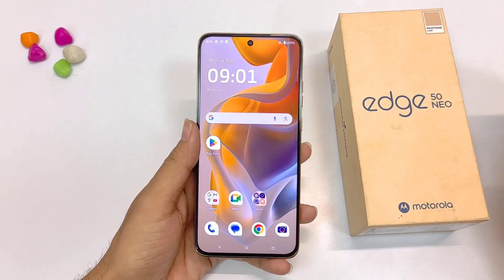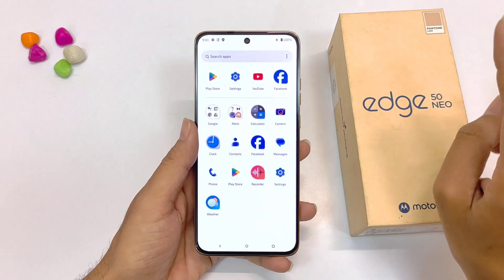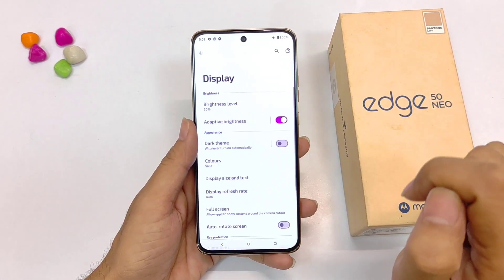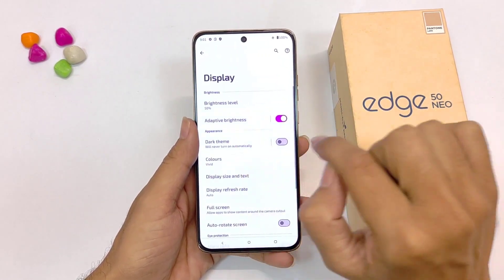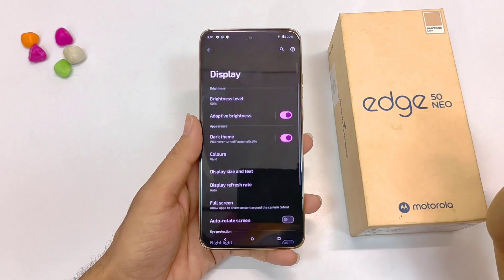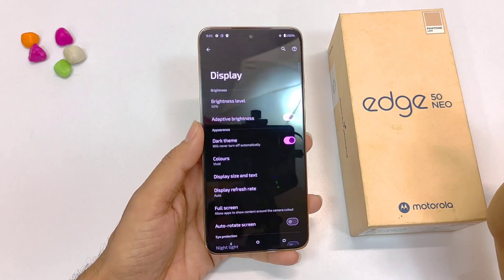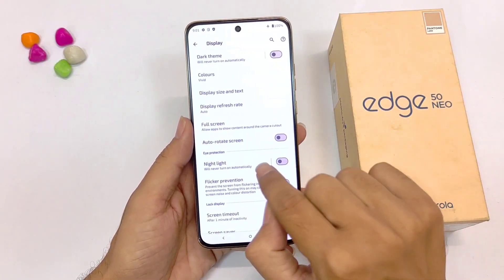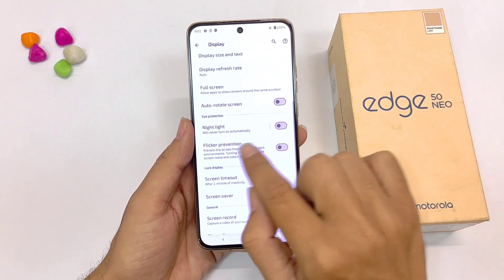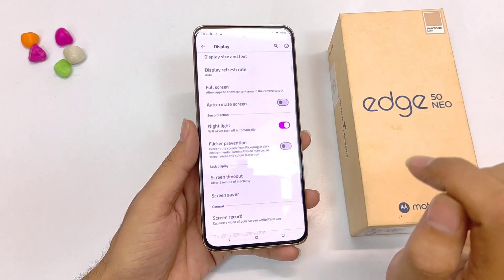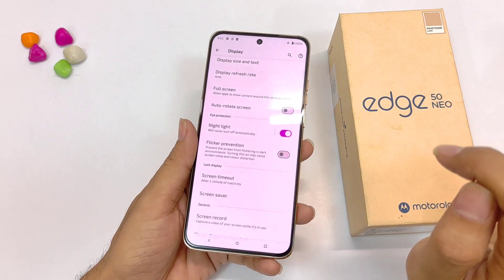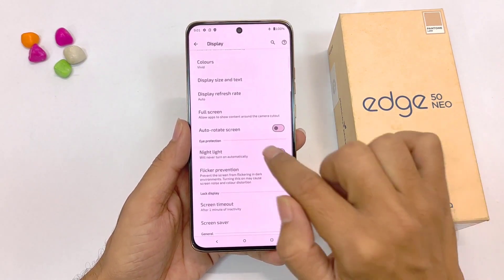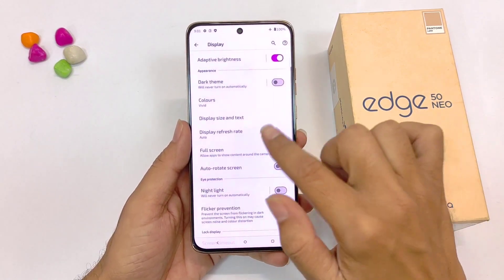If you use your smartphone at night, you can use the next two features to protect your eyes. Simply open your settings, scroll down and click on display. The first one is dark theme — enabling this turns all whites into blacks and decreases the pressure on your eyes. The second feature is night light — enabling this makes the screen colors a little warmer, which also decreases the pressure on your eyes.